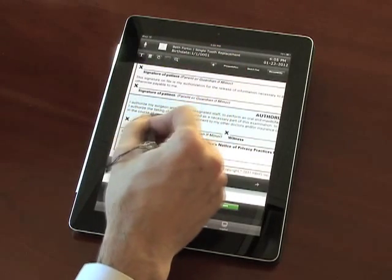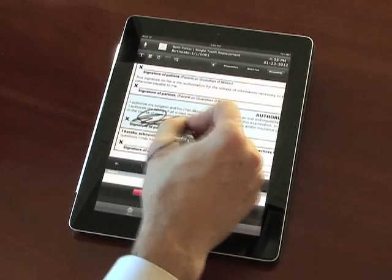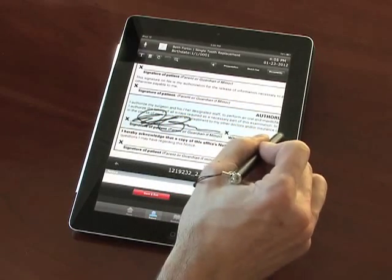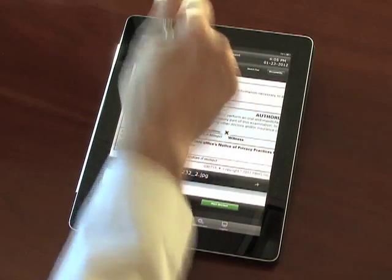You can capture a digital signature on the patient registration form by signing directly on the iPad.